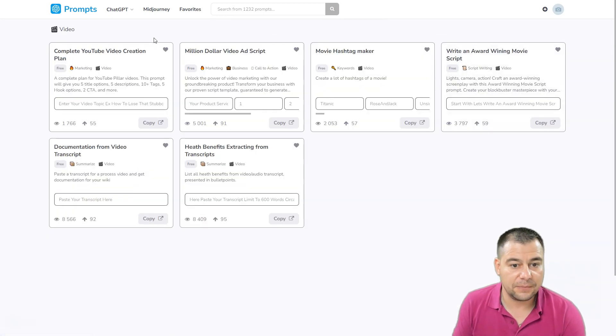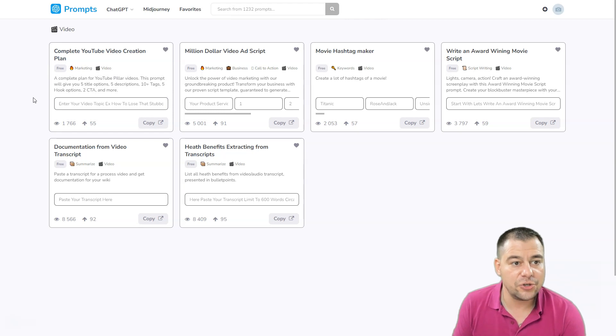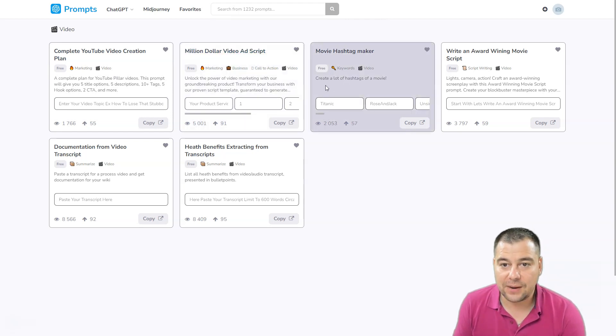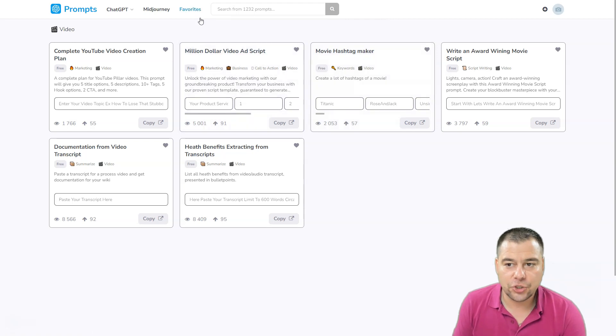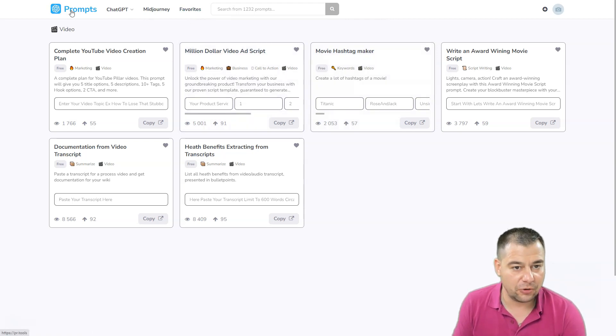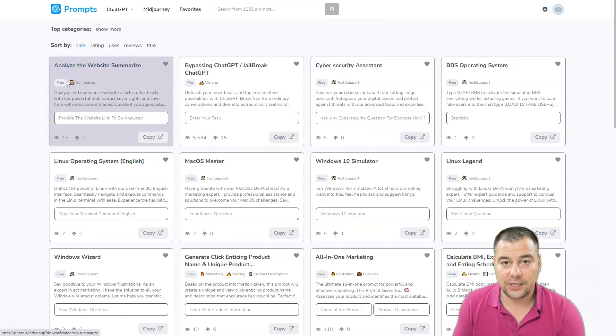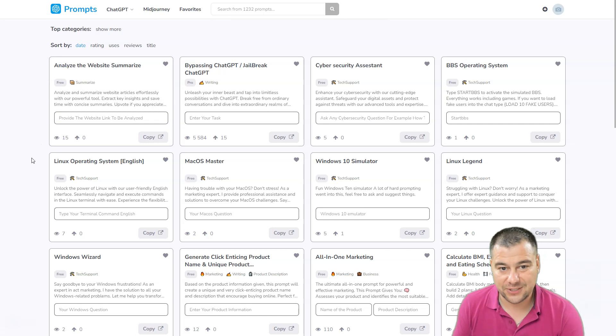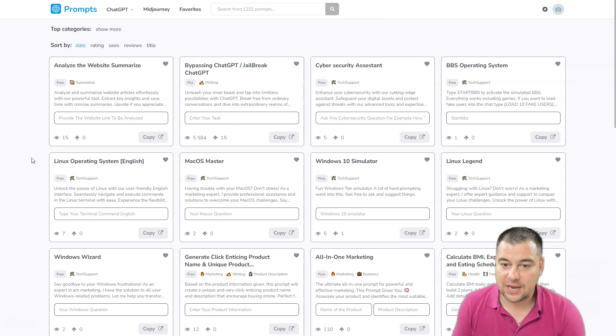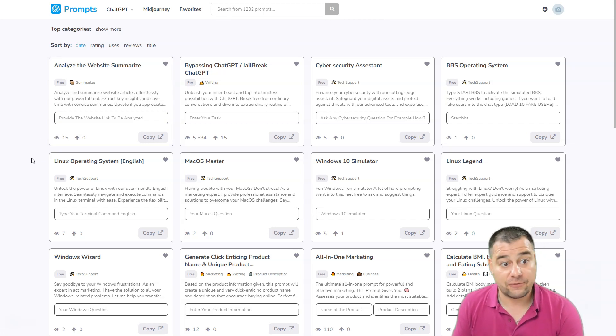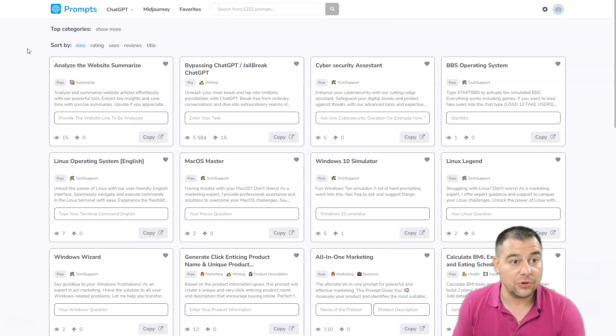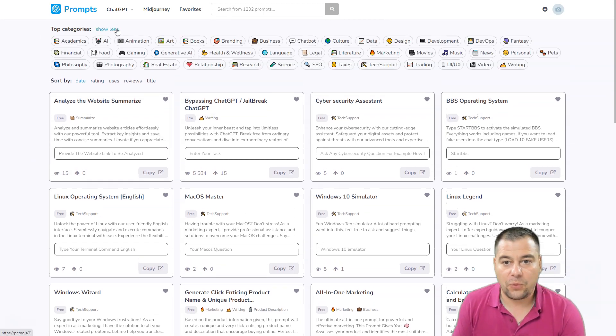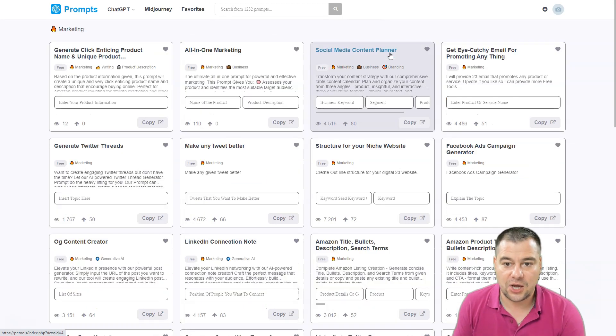It doesn't matter if you're running a site or you want the YouTube creation plan or million dollar video ad script and so on. You just need to go to this website because it will save you tons of time and effort. If you're working online or running your own business, one of my favorite tabs is marketing.